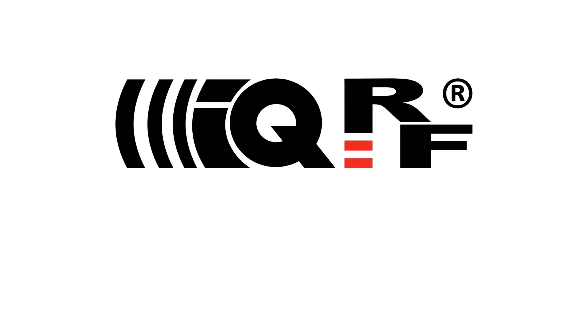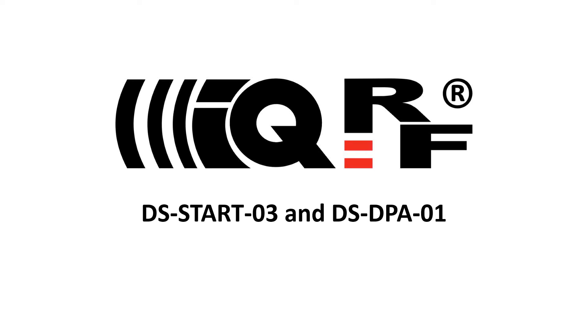Hi, this is Simon with IQRF. On this short video I would like to show you what you can find in the DSSTART03 and the DSDP01. They are development sets that we put together for your initial evaluation of the IQRF technology.